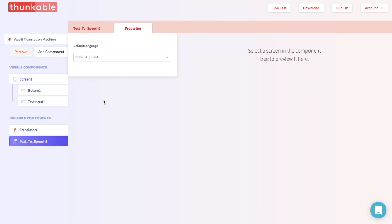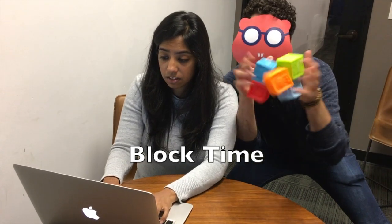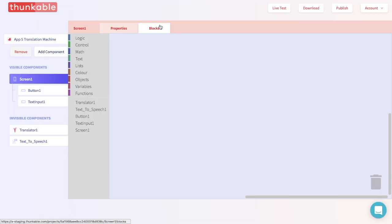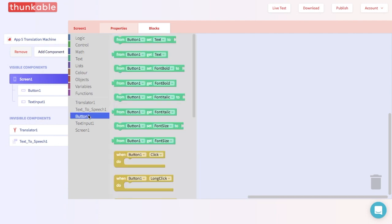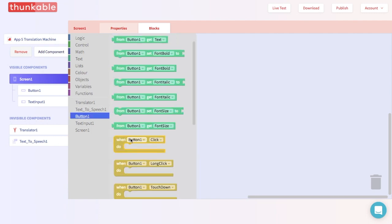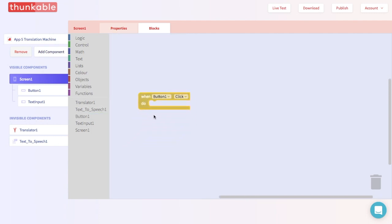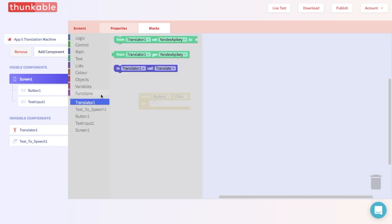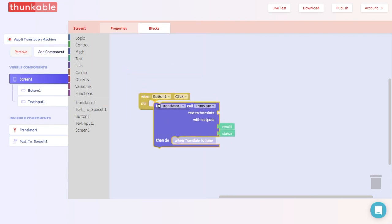It's time to block it out! This app will translate whatever you write into Chinese when you click a button. So let's start with a "when button one click do" block. Next we want to call the translator, so we can go to the blocks for translator and pull out a "translator one call translate" block. Go ahead and thunk that right in.